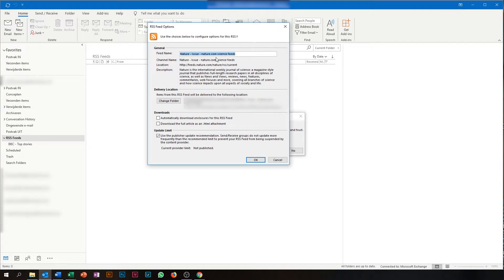Again, you give it a name. You allow it to download the full article and you press OK.